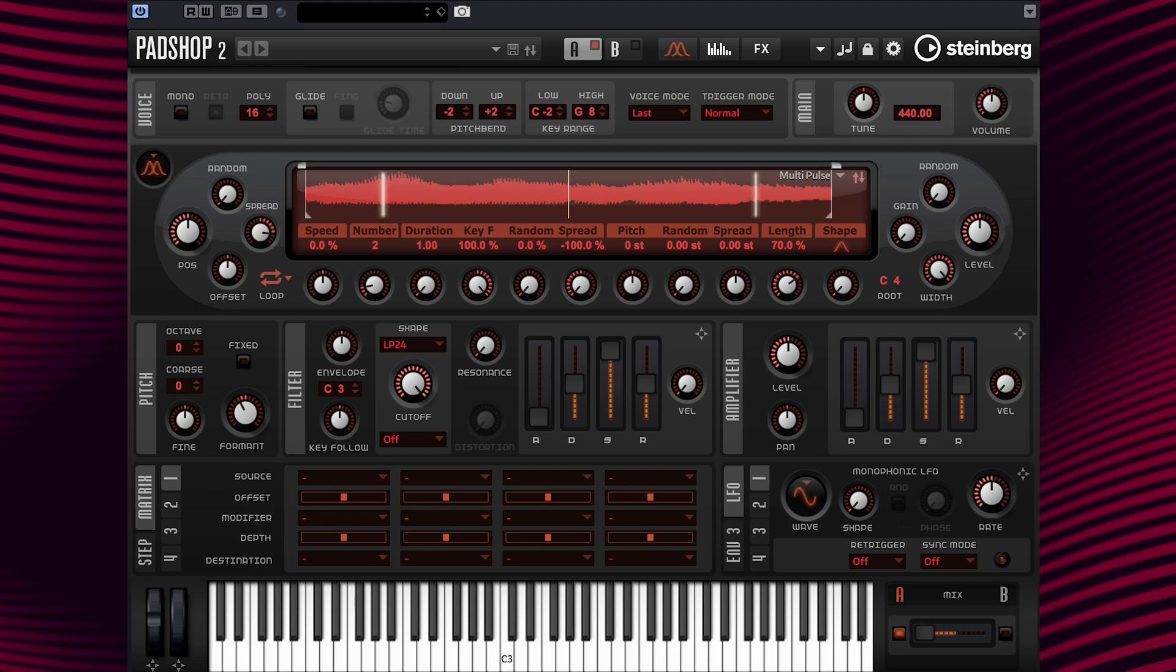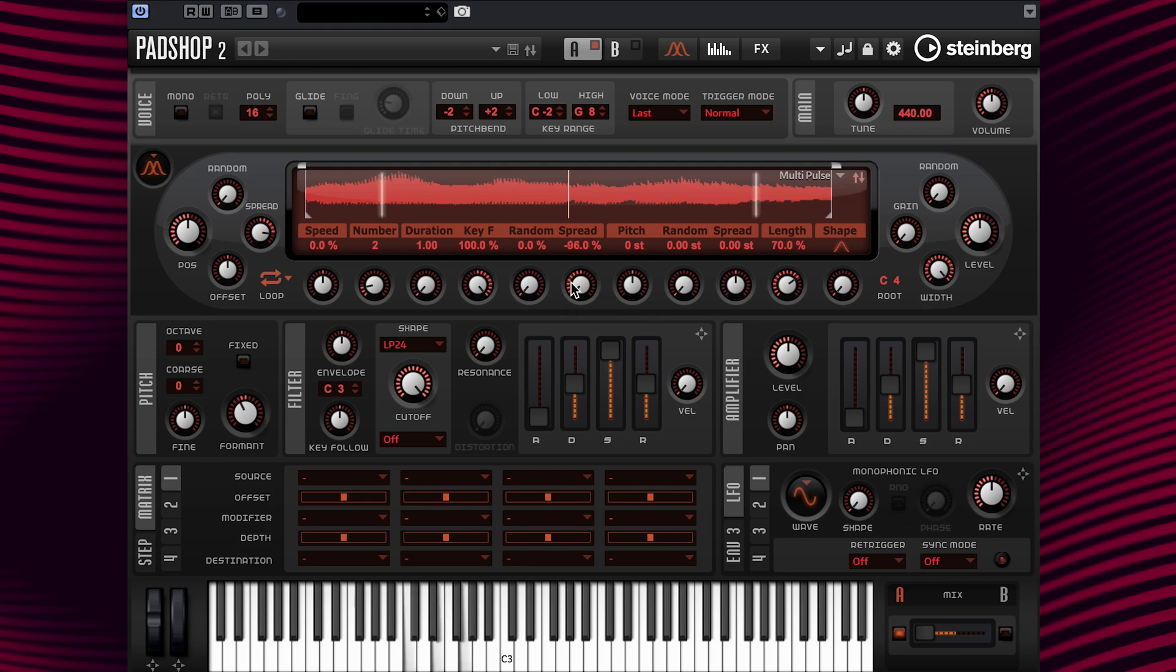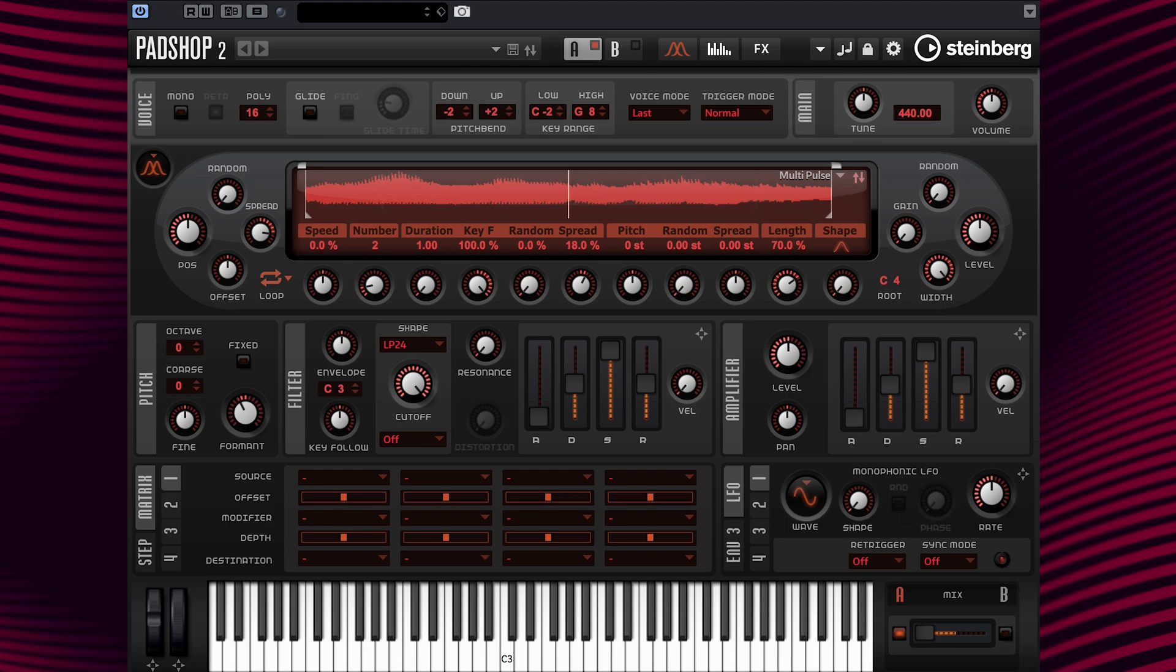If we set the value to, let's say, 18% or so, the sound starts to have a detuned effect. All right. Nice. Okay. That was fun.